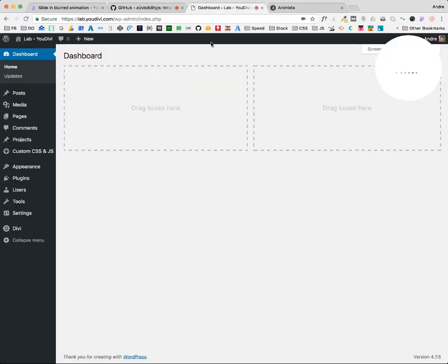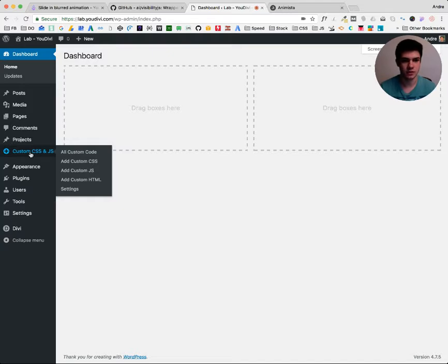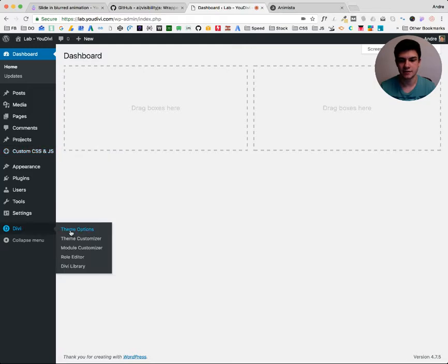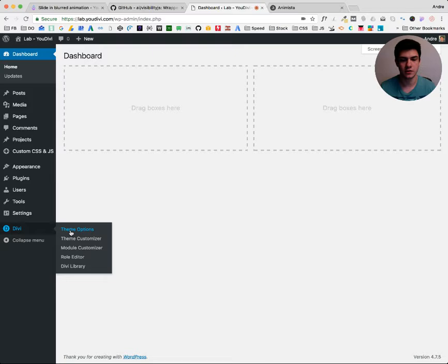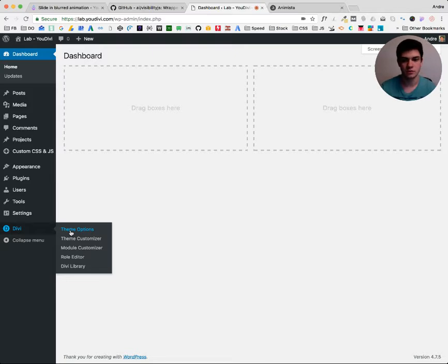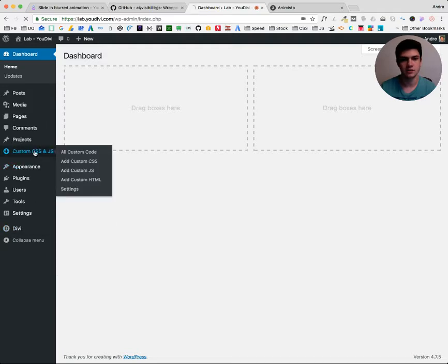Let's go to the dashboard. I use Custom CSS and JS to handle all the custom codes on Divi. Why? Because Divi theme option custom CSS is good, but it doesn't have the highlight syntax. So when you start learning how to code, the different colors help you to write faster.